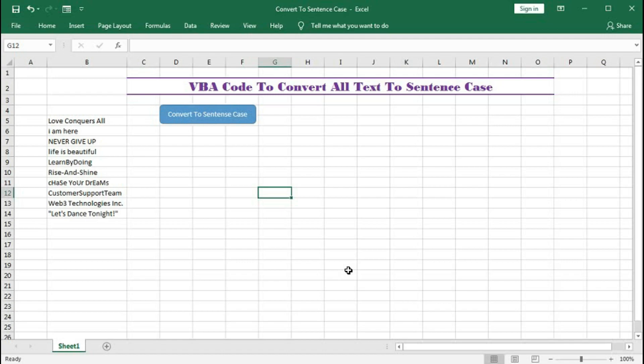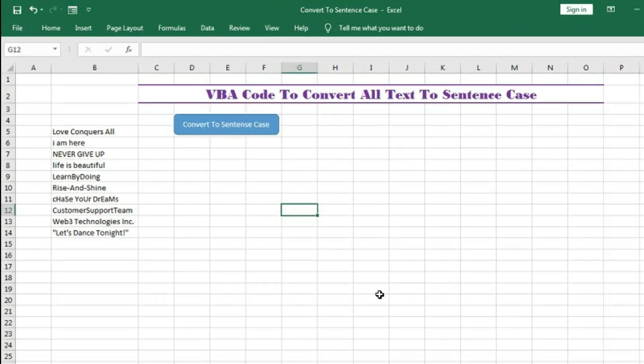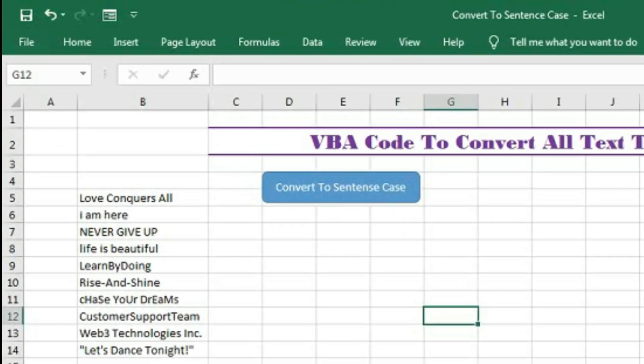Sentence case means the first letter of the sentence will be capital and all the text will be in small letters. So let's see how it works.